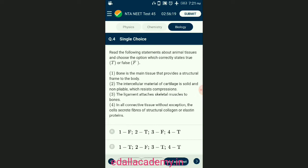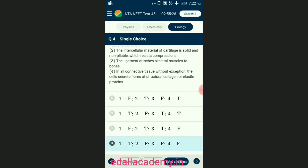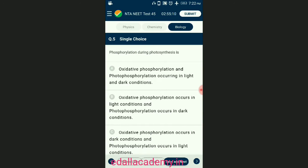Question number four: read the following statements about animal tissues and choose the option which correctly states true or false. The intracellular material of cartilage is made up of chondrocytes that are pliable and resist compression. Tendons attach skeletal muscles to bones whereas ligaments attach one bone to another bone. In all connective tissue except blood, the cells secrete fibers such as collagen or elastin proteins. The answer is option D — statement one is true; statements two, three, and four are false.